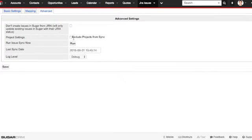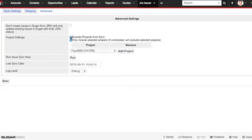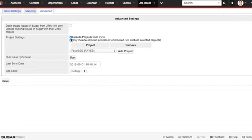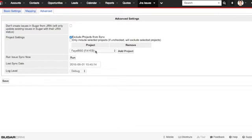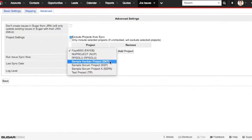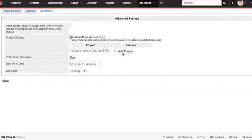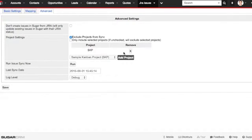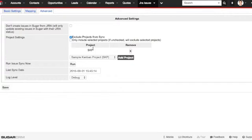You also have the project settings. You can choose to exclude projects from the sync, meaning that if there's a handful of projects you don't want to have synced with your Sugar instance, you can pick those out. Let's say I don't want the sample project. This means this project will not be synced with my Sugar instance.